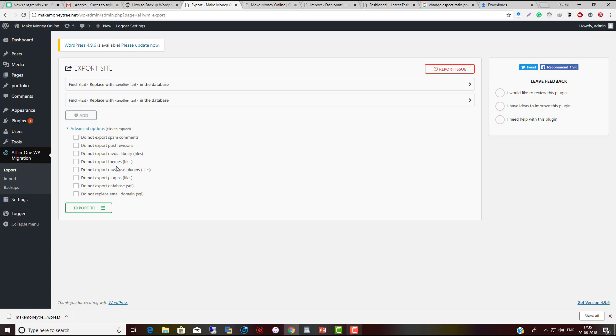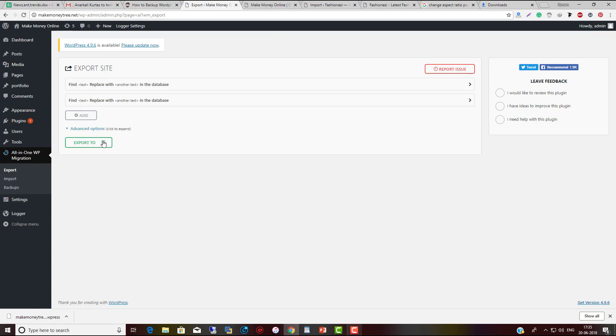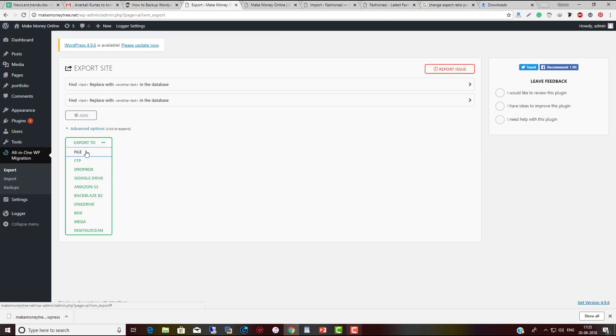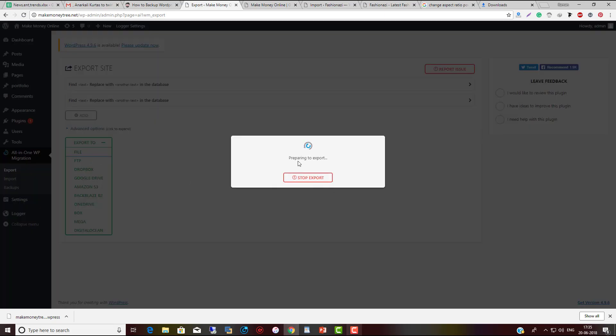If you don't want to export the media library or must-use plugins, it has those options. Click on Export To, then click on File, and it will start creating the backup.